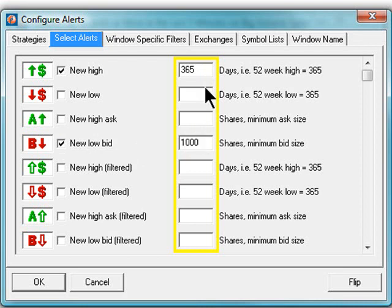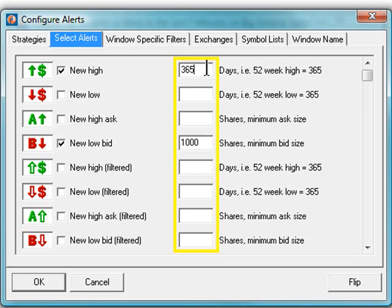But all of these have something in common. Leaving them blank shows the most alerts. Entering a number, for example, I want to see stocks making a 30-day high, limits the number of alerts. Entering a larger number, such as a 52-week high, will limit it even more. Consider this a quality column. Subsequent video lessons will focus on specific alert types and their use.